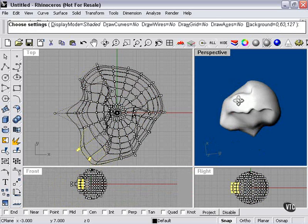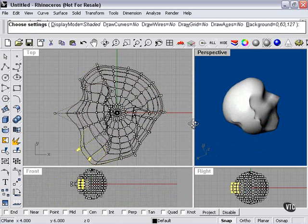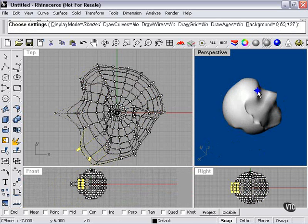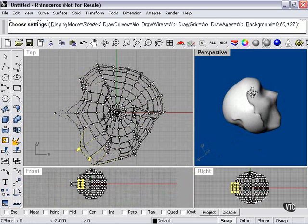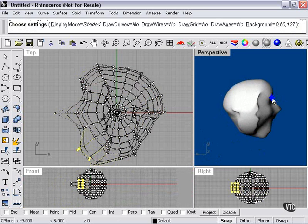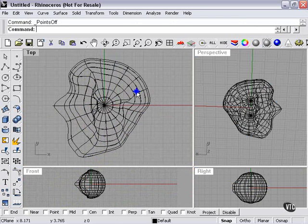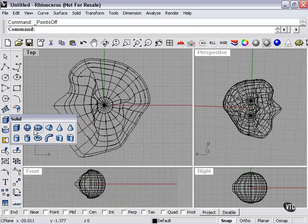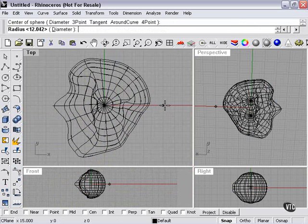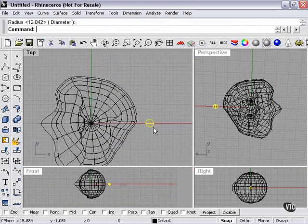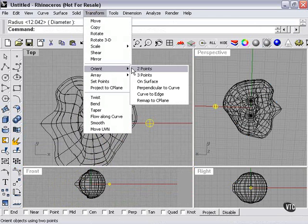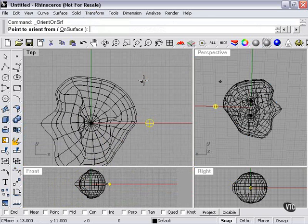Extremely basic, made by simply rebuilding a sphere and then pulling points. But for our purposes, it will suffice. Now I'm going to create a second sphere, a very small one. Now I'm going to go to Transform, Orient, On Surface.